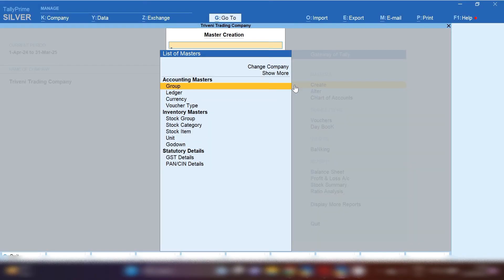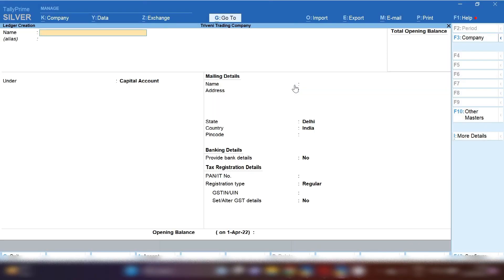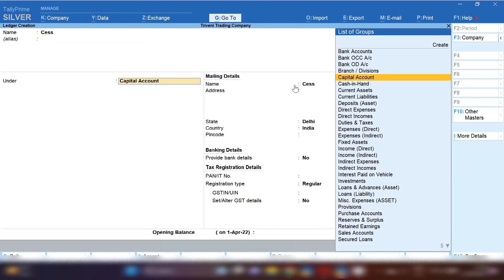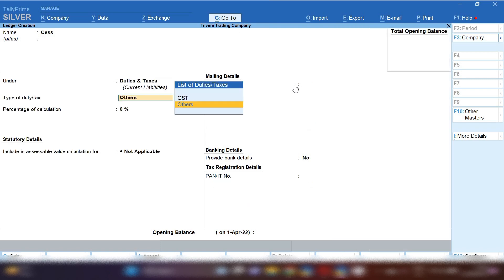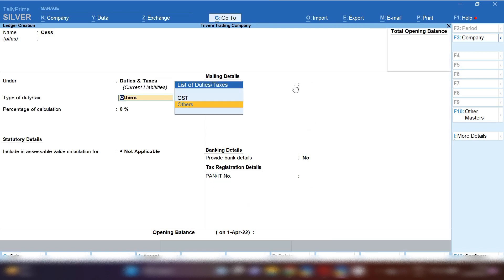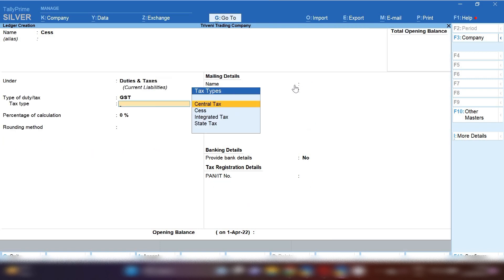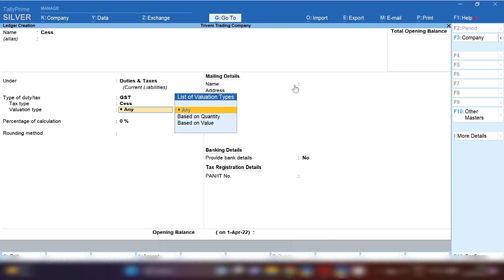From gateway of Tally, click on create option and then click on ledger option. From here we will create sales ledger. Under group you need to select duties and taxes because this is also one kind of tax component. And then select GST option and in tax type select sales option.